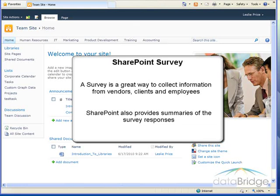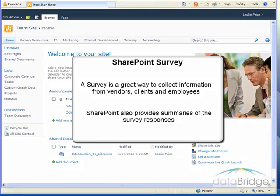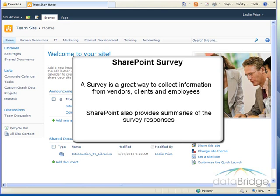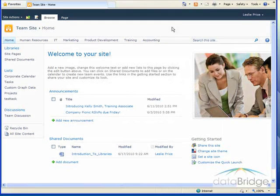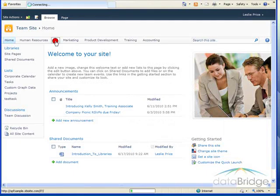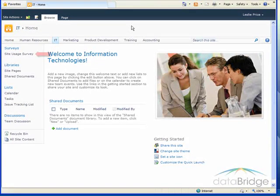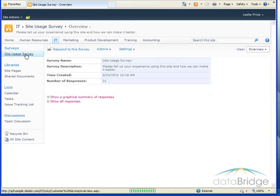First we'll take a look at an existing survey on the IT site called the Site Usage Survey. This survey will provide feedback from users regarding their new intranet site, how easy it is to navigate, and find information they are looking for. Then we will create a survey from scratch to demonstrate how easy it is to build a survey. So to get started, I'll navigate to the IT site. There is a link to the survey on the Quick Launch, so I'll click the link to open the survey.